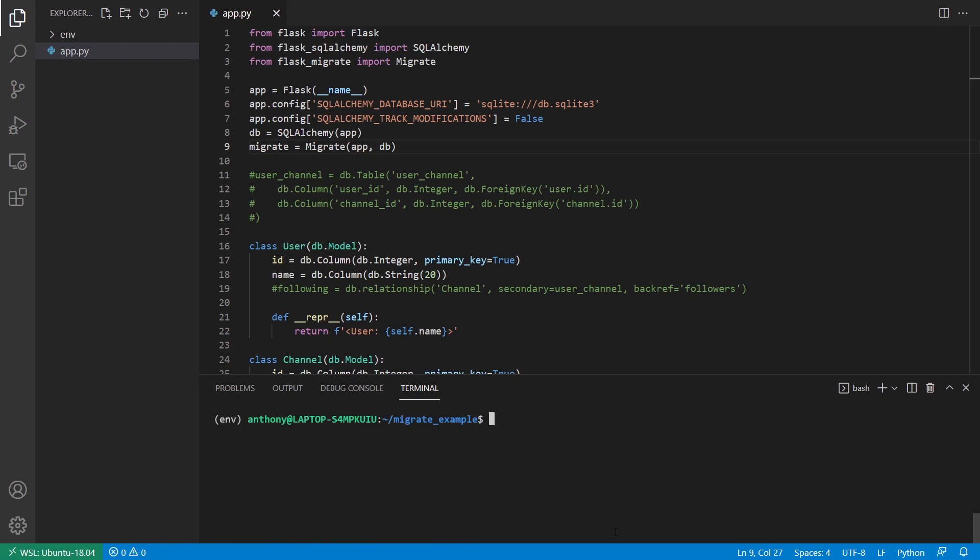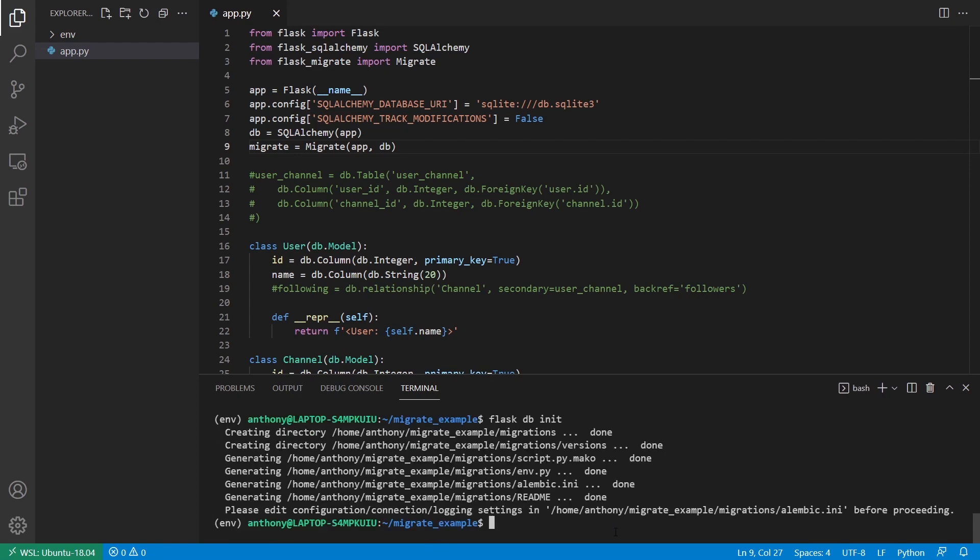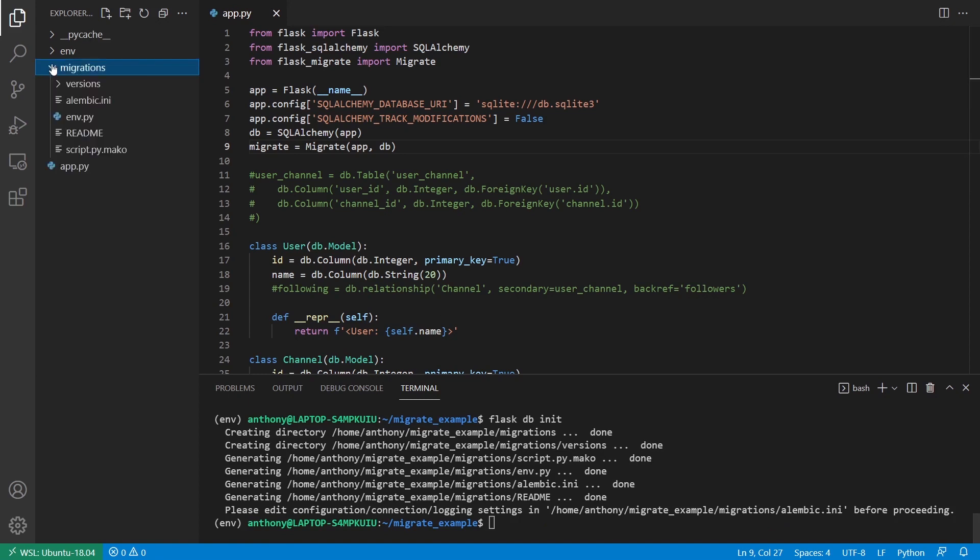And now that I have this, I'll run Flask DB init. When I instantiate migrate, I get access to some commands in the Flask CLI. The first of which is Flask DB init. So anything Flask DB is Flask Migrate. So I'm initializing the migration system basically with Flask DB init. So what I see over here is a folder that was created. And I have some files in this folder.